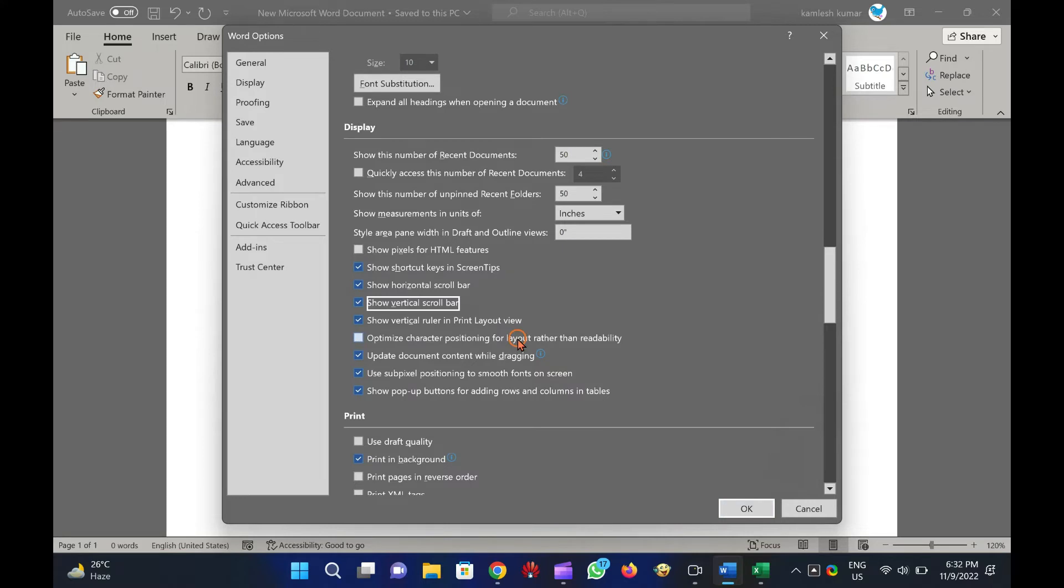To hide the Horizontal and Vertical Scroll Bars, uncheck both. Finally, click OK.